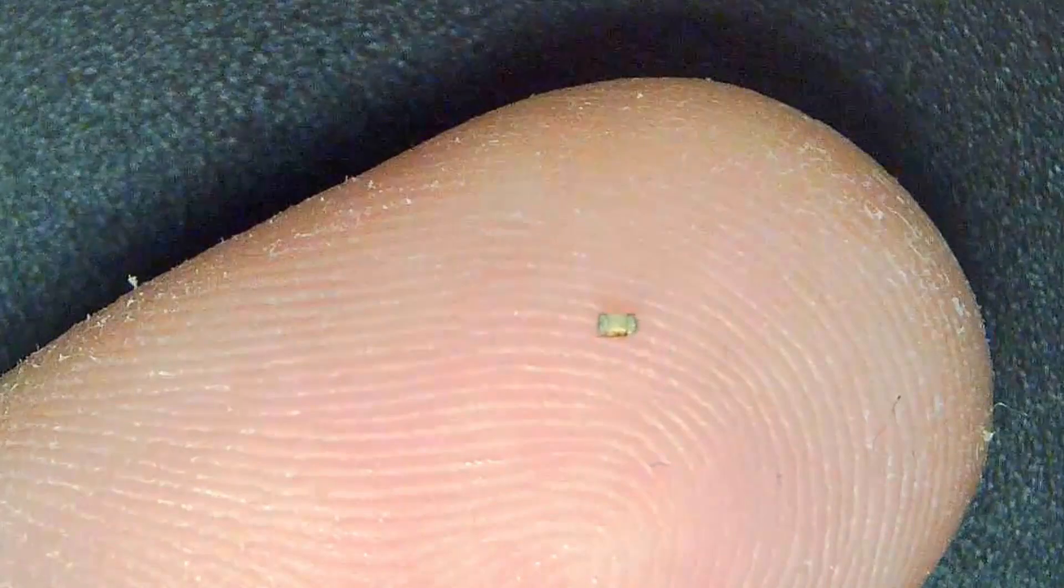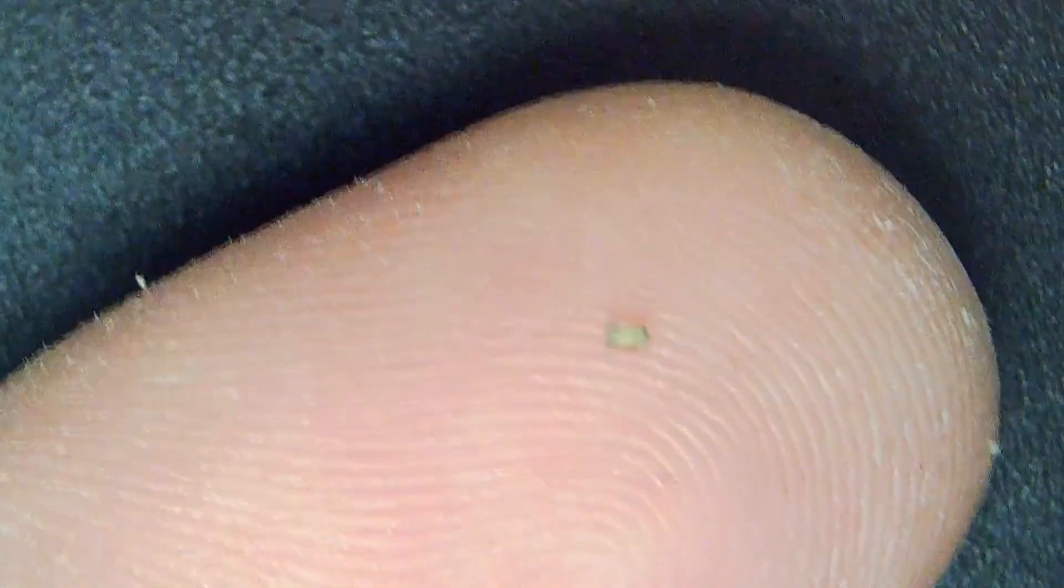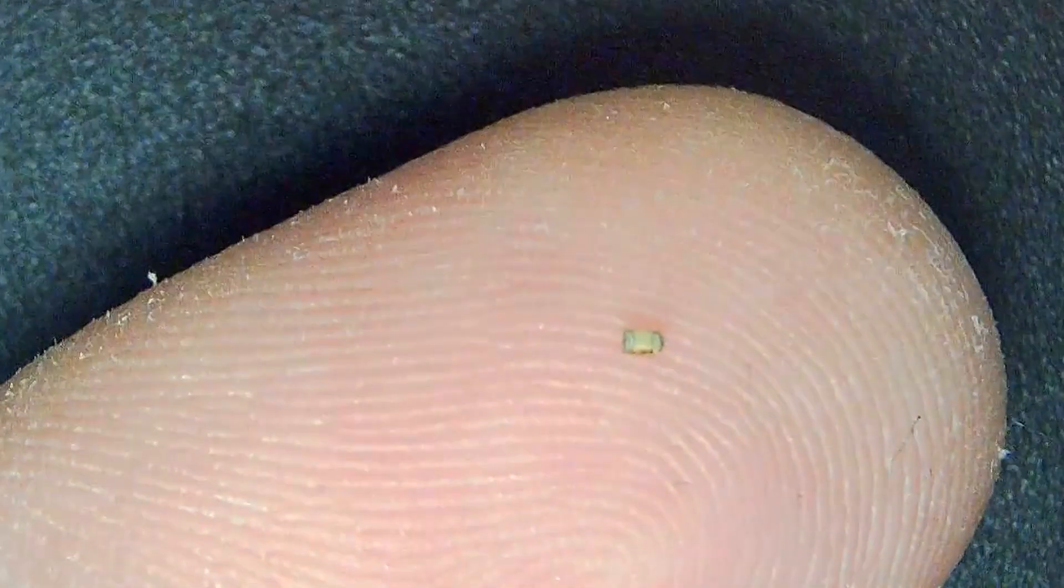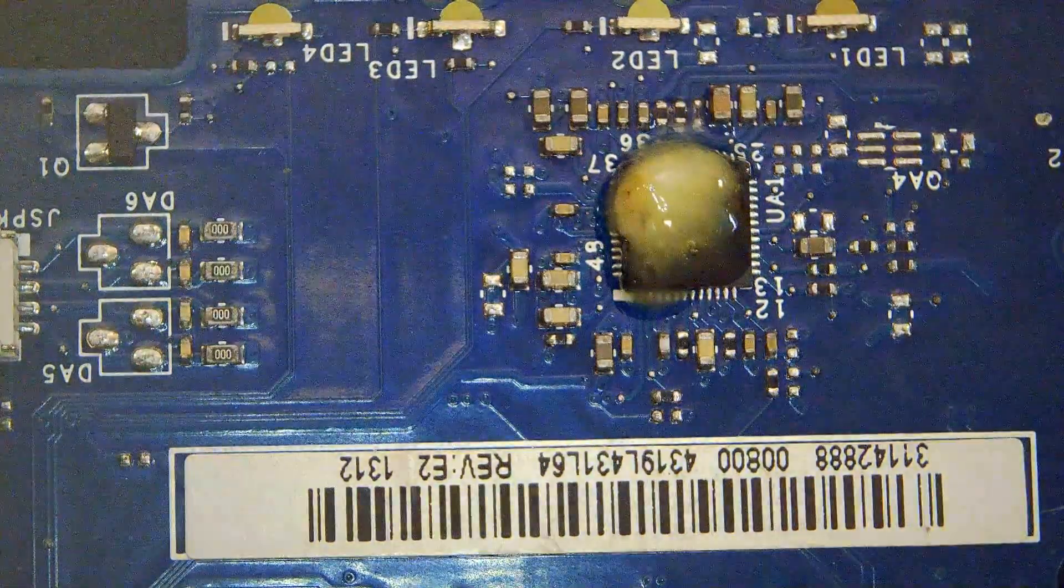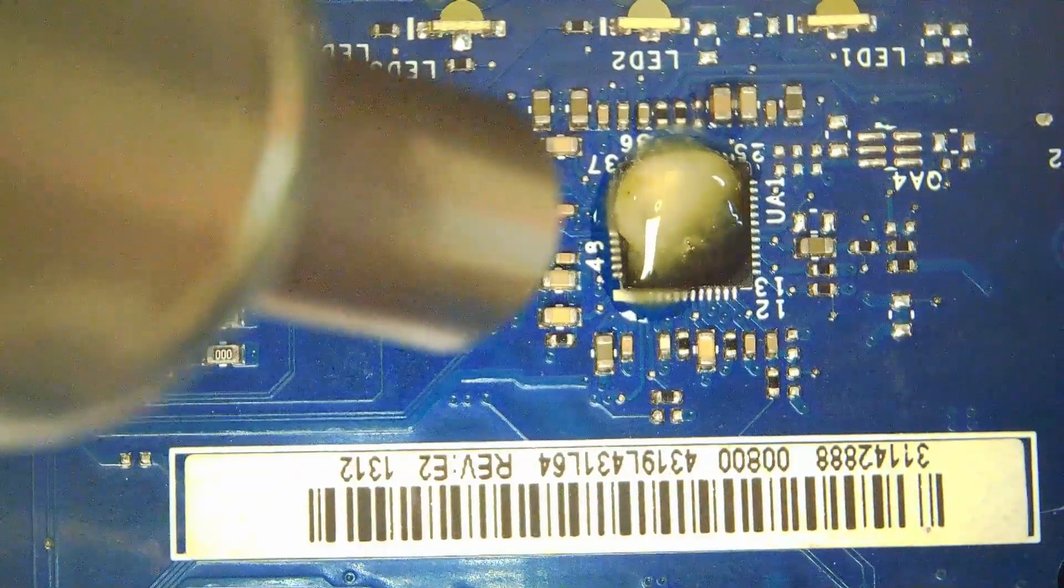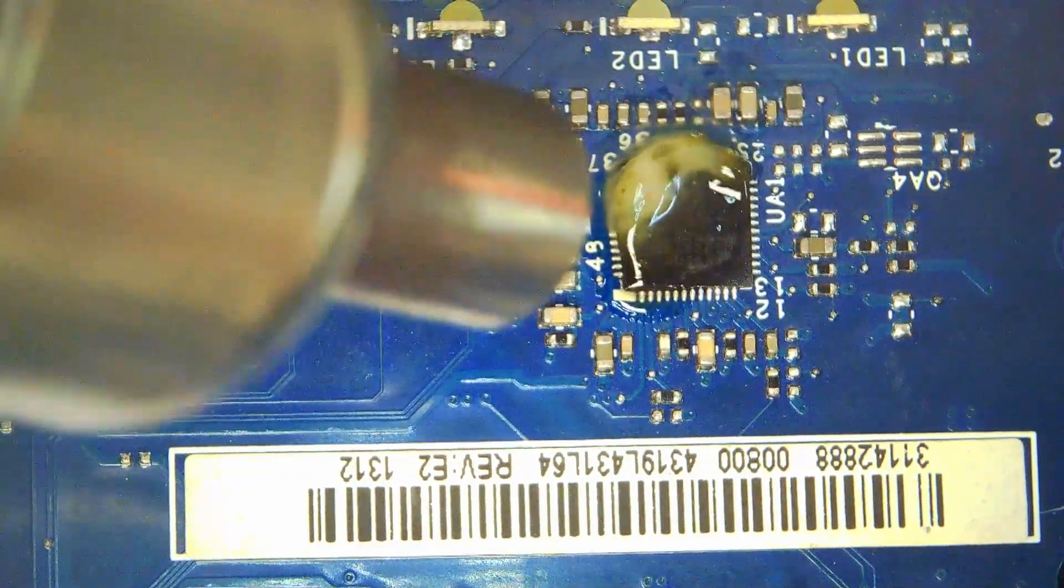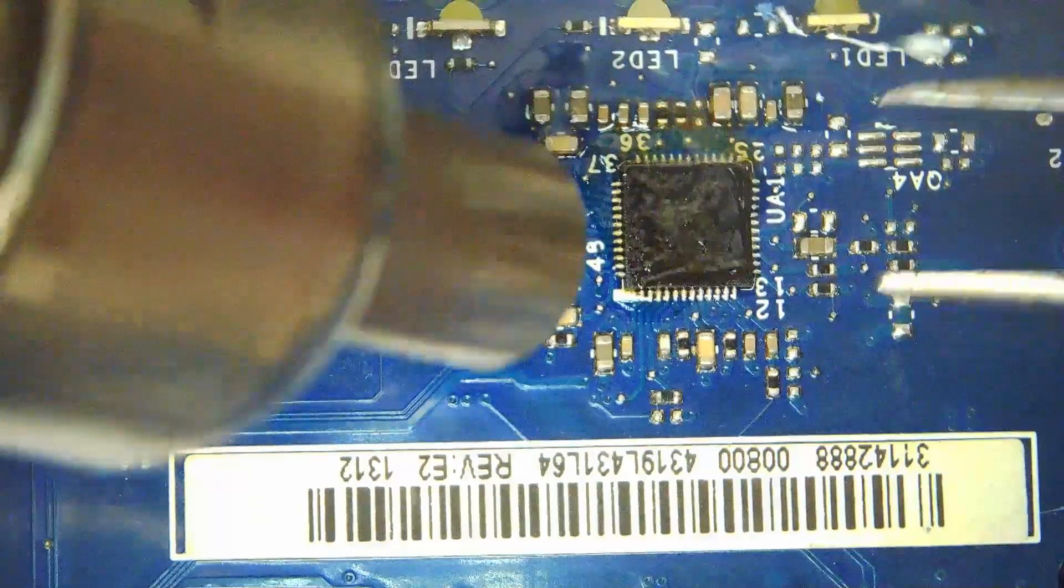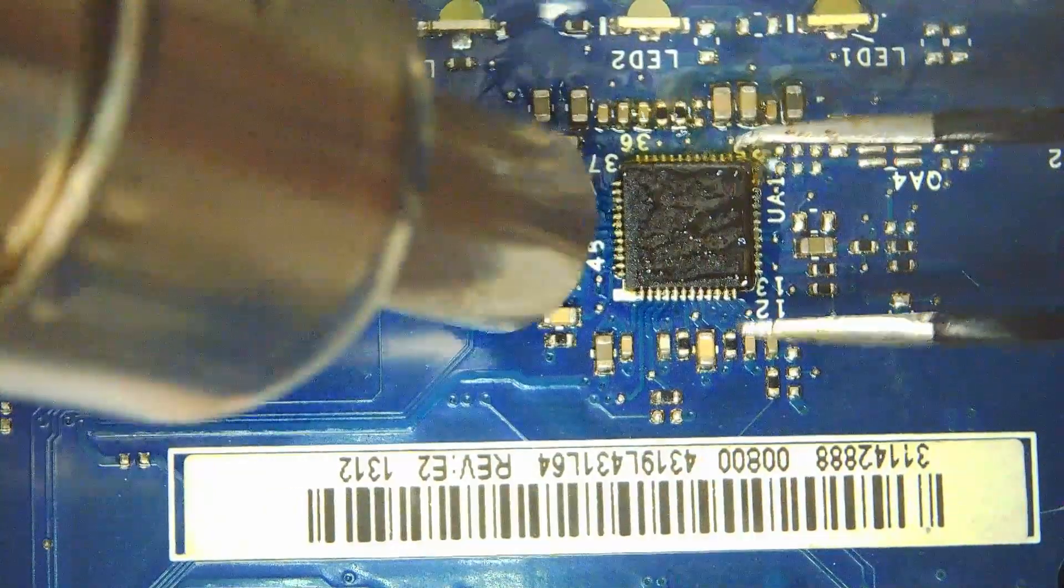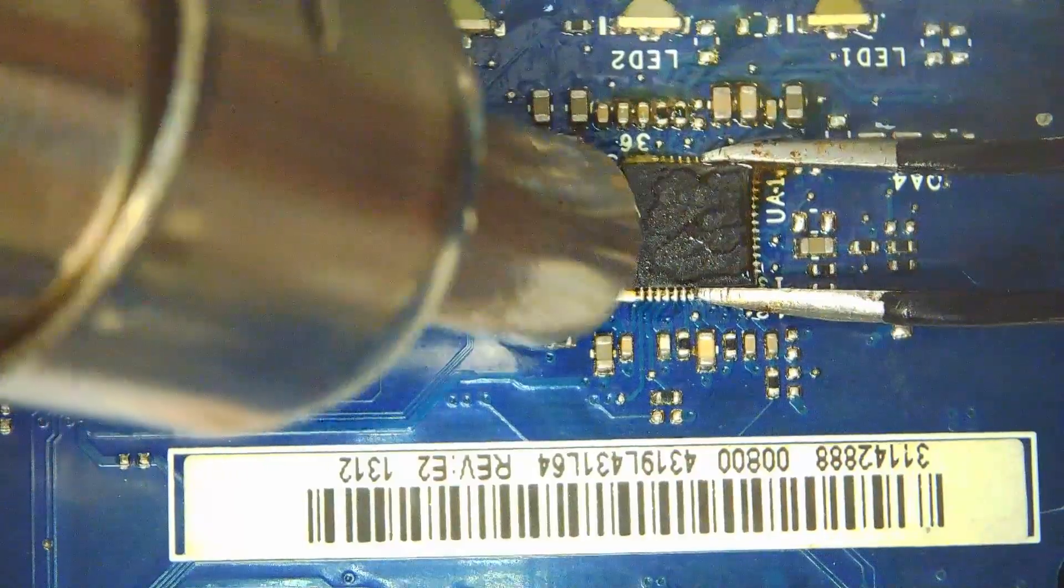Since that turned out so well, let's try a more challenging component like an IC. This is a QFP with 48 pins. Again, I've got the hot air station set to 380 degrees Celsius with 80 percent airspeed. After a few seconds of heating it up...